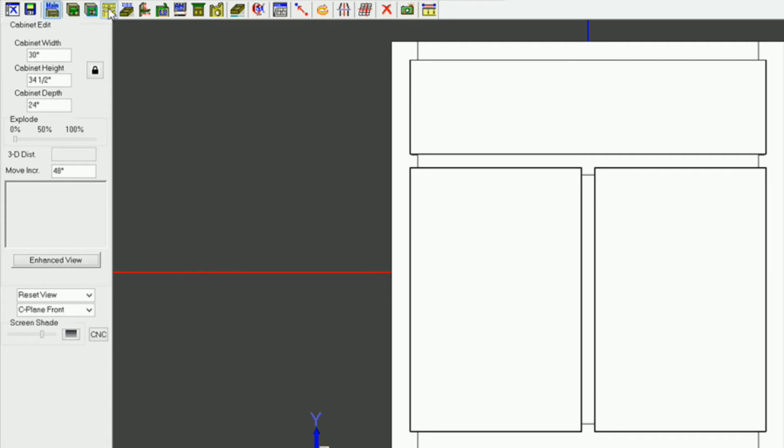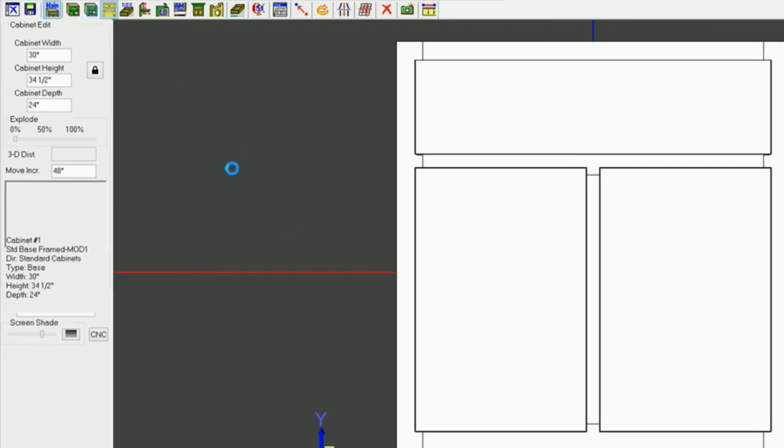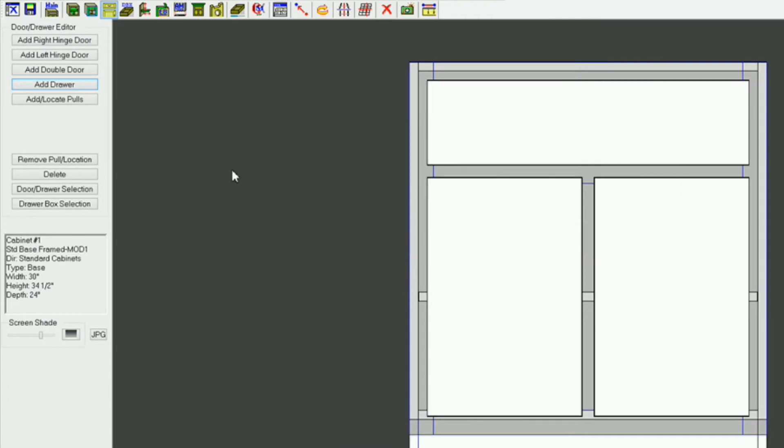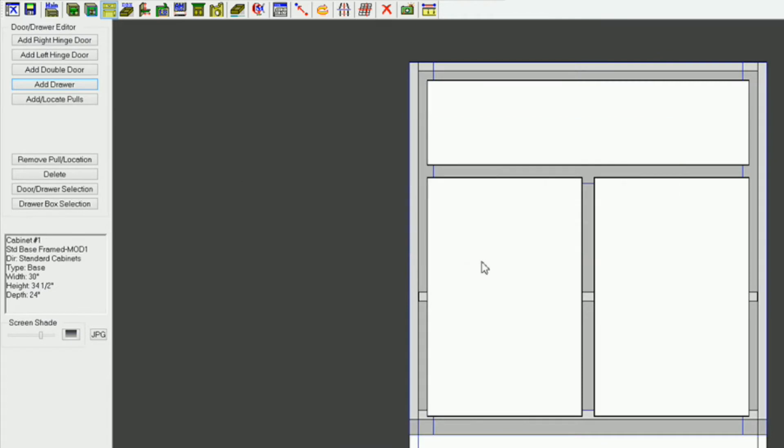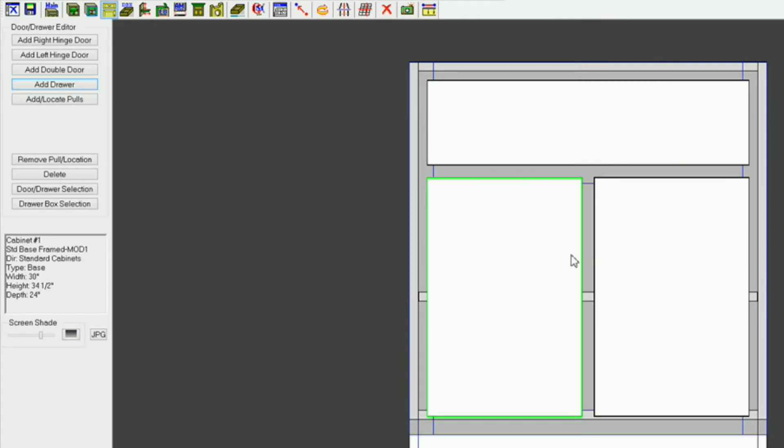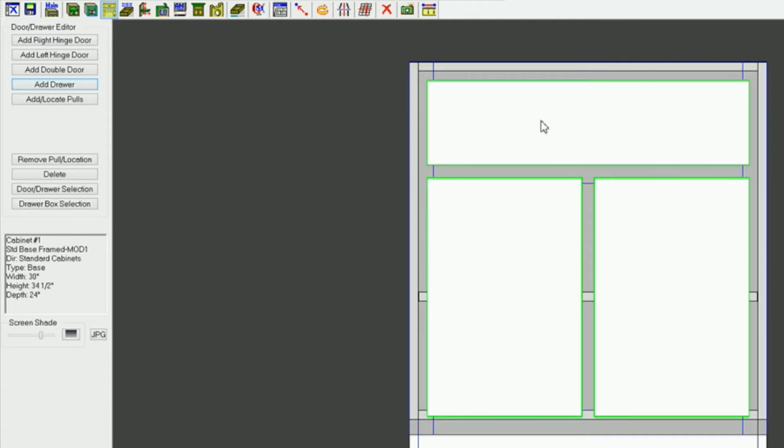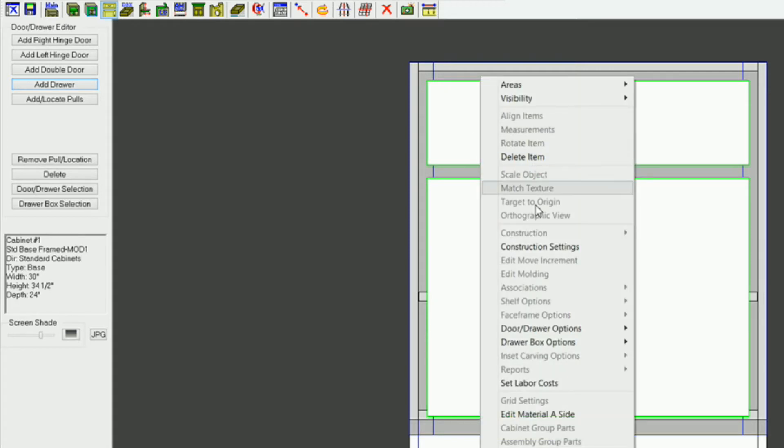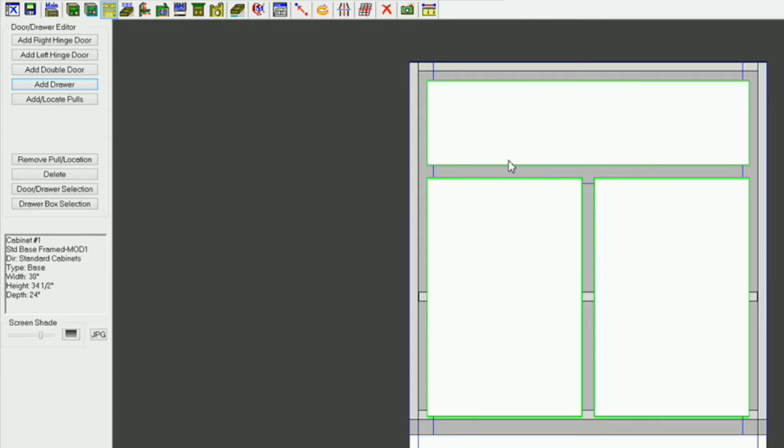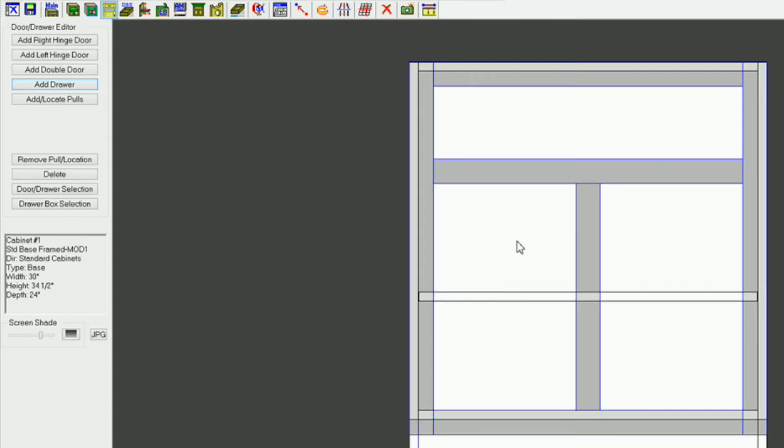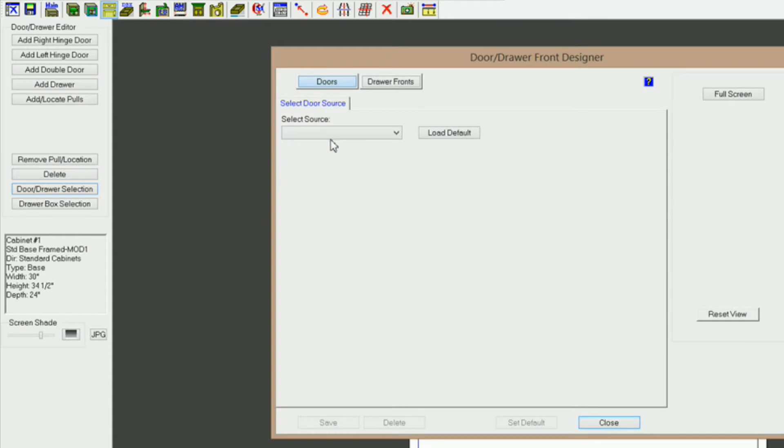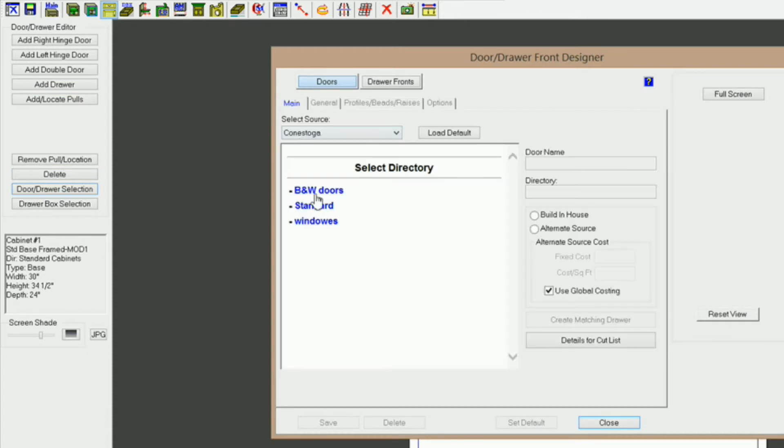What I'm going to do is I'm going to go into the door editor here, and I'm going to delete existing doors, hold down the control key, right click or select the ones I want to delete, and delete item. Now I want to add them back, but first I need to select my doors. So I'm going to go door, door selection, and I'm going to select the Conestoga door.